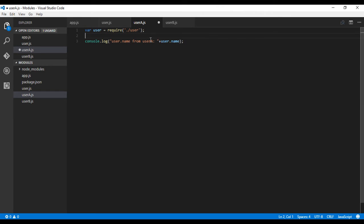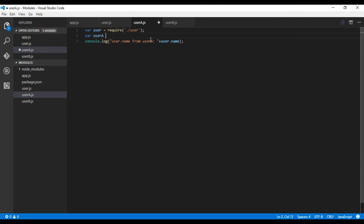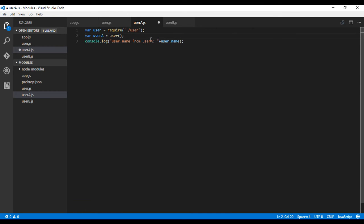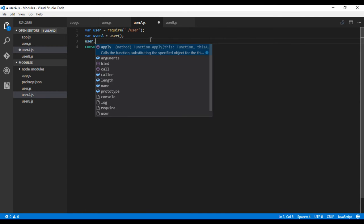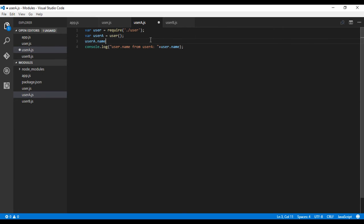Now this module has a function, so we have to get the state for the object. User A equals user, and user A dot name equals...